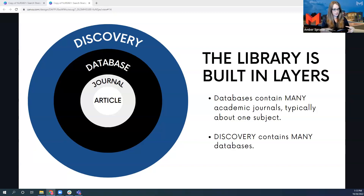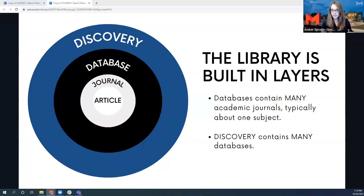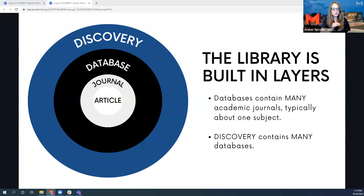Journals, however, are housed — if we go one layer out — in databases. This is a word you've probably heard in the library sense a lot: a database. Some people will say they need to search the library database, but that's kind of a misnomer because we have lots of databases. For nursing, we have more than 10 databases just dedicated to nursing and health professions materials, and each one of those databases has different sets of journals.